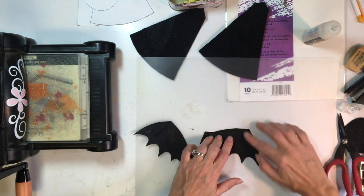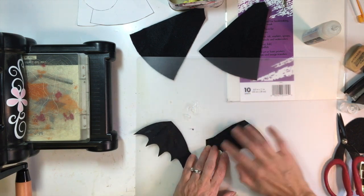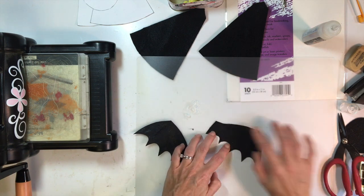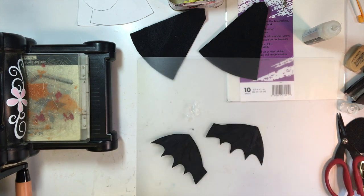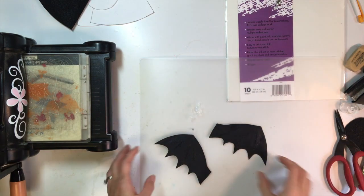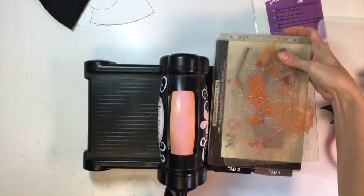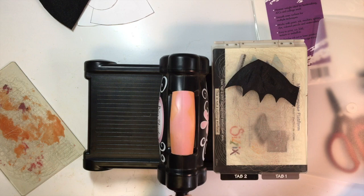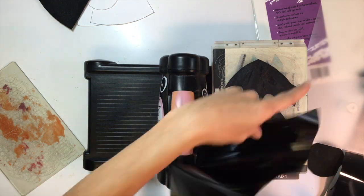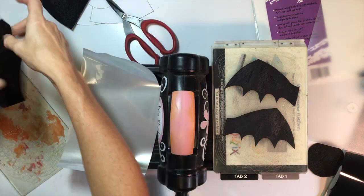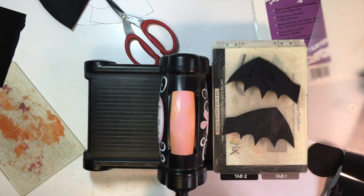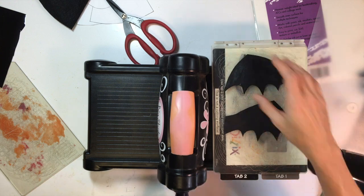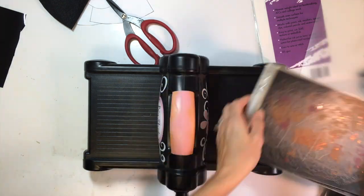I'm going to put them on a craft mat and I'm going to be using some deco foil liquid adhesive. I'm just going to rub that liquid adhesive right on the wings with my finger and I'm going to let those dry just for a few minutes because I've put a really thin coat on. Then I'm going to grab a sheet of the black deco foil which is going to add a really nice shine and shimmer to the wings.